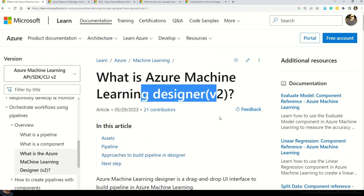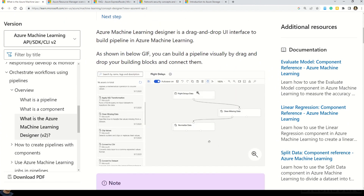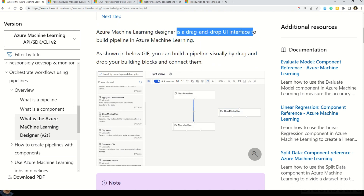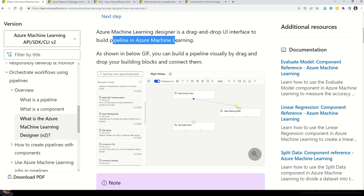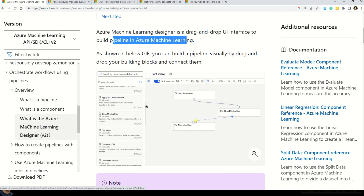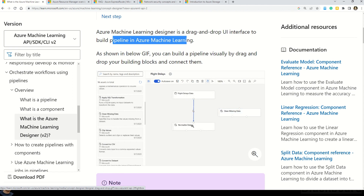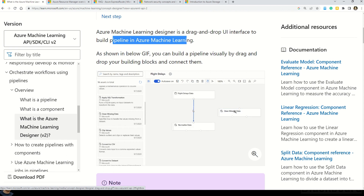So what is Azure Machine Learning Designer? It is a drag-and-drop user interface to build pipelines in Azure Machine Learning. In the animation shown, you can drag and drop modules — for example, a 'Flight Delays Data' module and a 'Normalized Data' module. Before you normalize data, you want to clean your data as well, so you drag that module from the designer and build your own AI solution in Microsoft Azure.